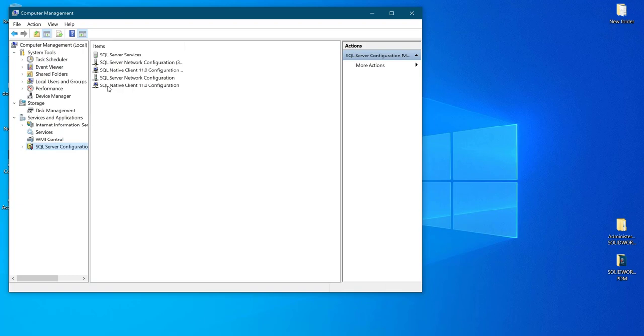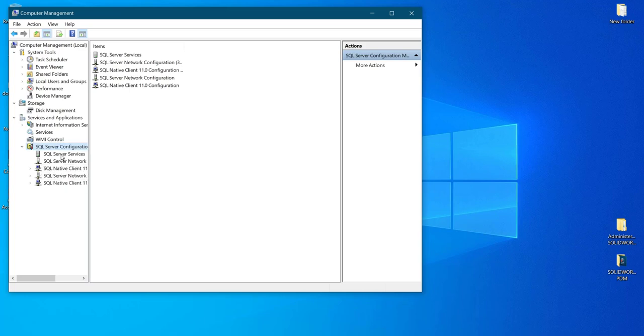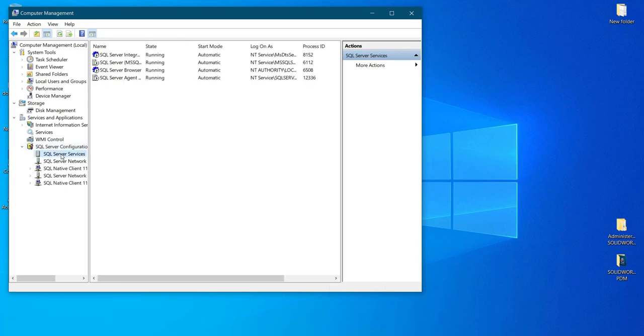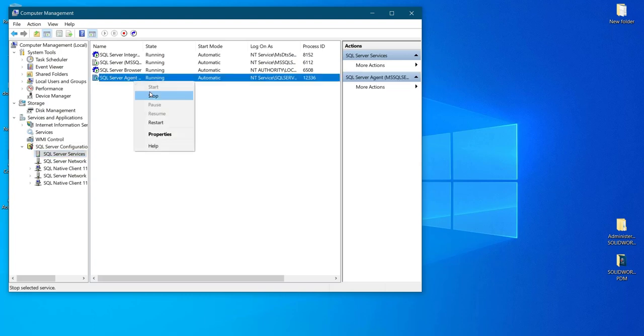And from the SQL Server Configuration, select it. And over there, SQL Server Agent will be there. SQL Server Services. The last one, SQL Server Agent.